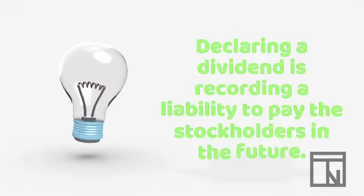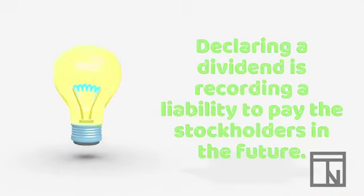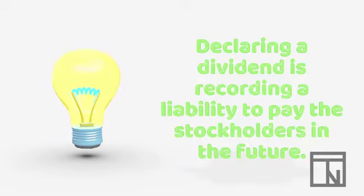So the journal entry for declaring a dividend is really just recording the liability or debt to pay the dividend to stockholders at some future date.